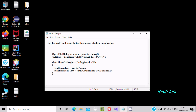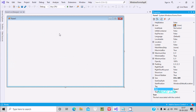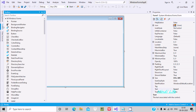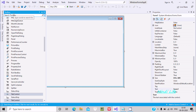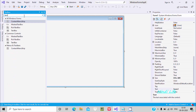Hello friend, in this video lecture I am going to discuss how to get file path and the name in a text box using a Windows application. Here this is the form, and we need to drag a text box. Let's go to the toolbox tab and search for 'text box'.